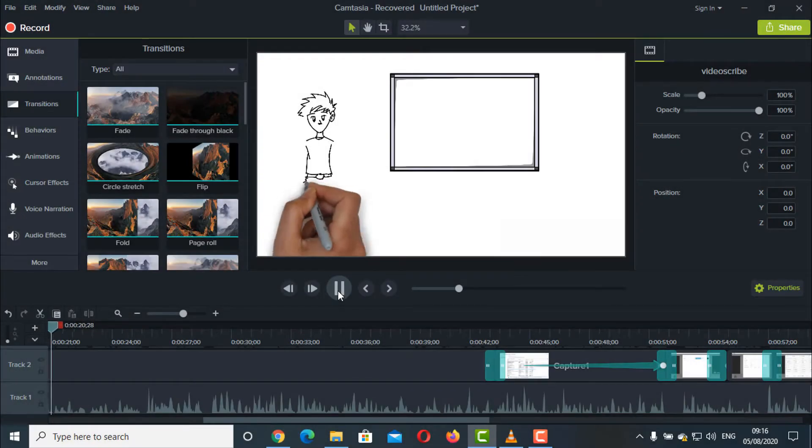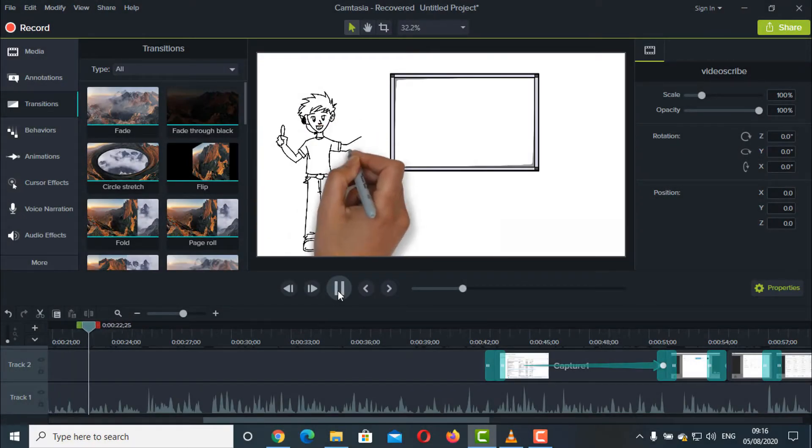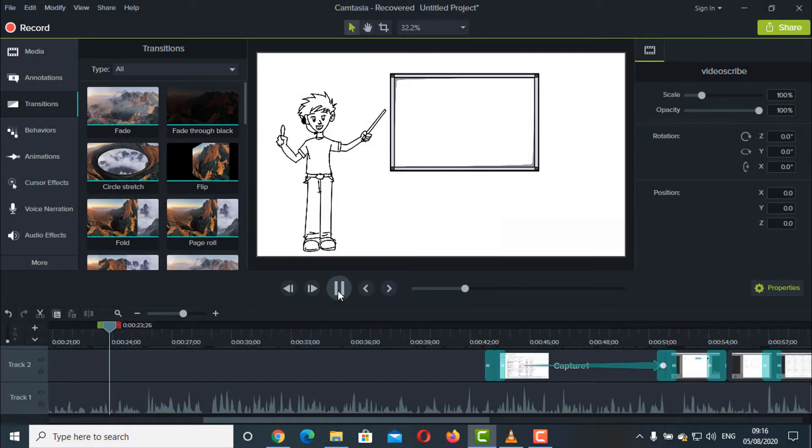We will also learn how to add the whiteboard animations we created into other editing software like Camtasia.